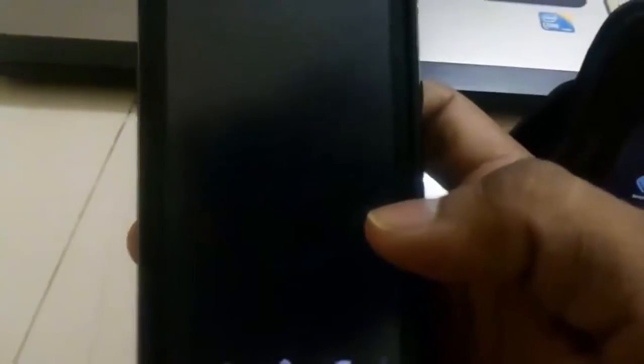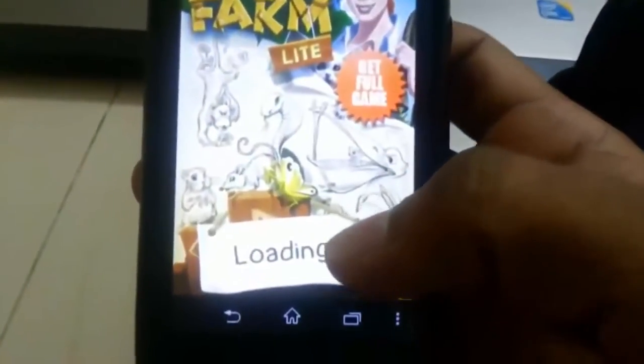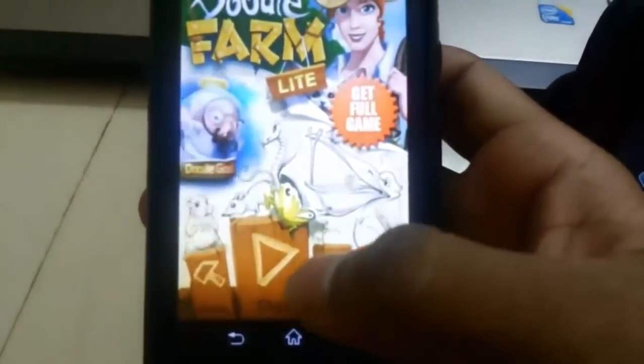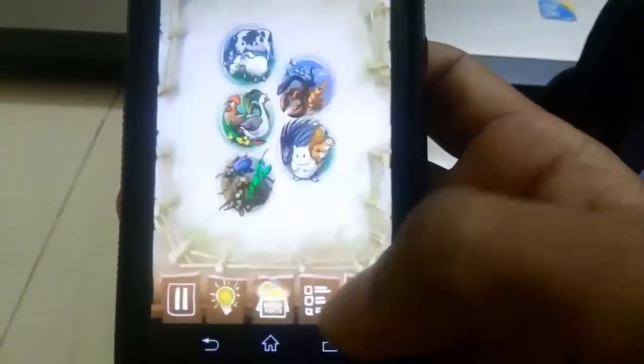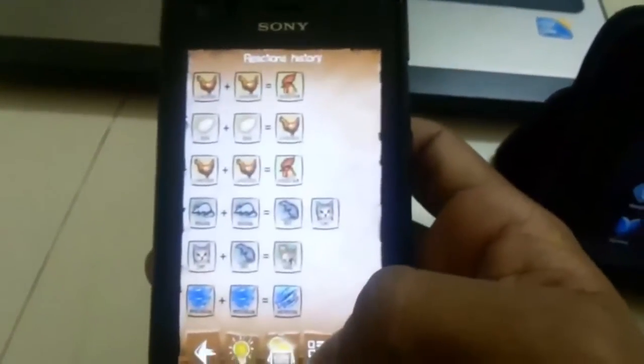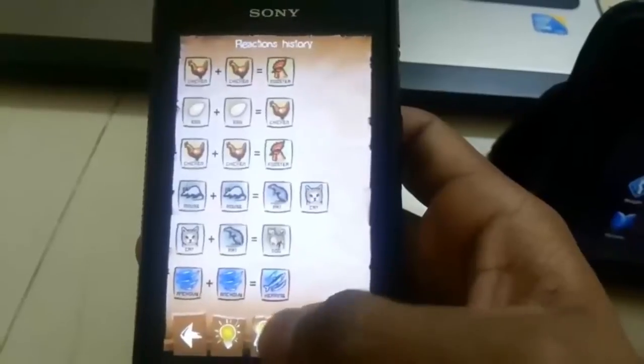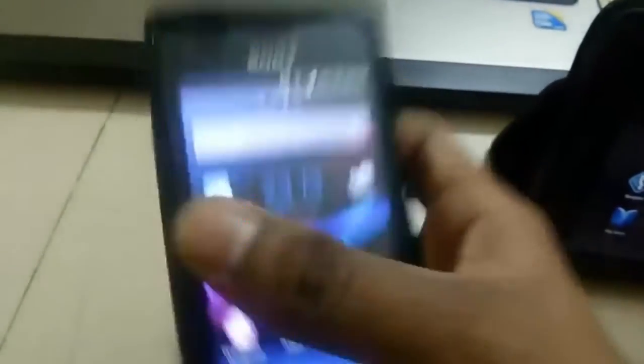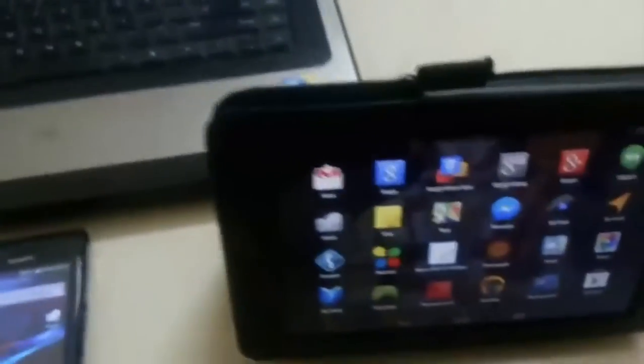That is a part of it. And next, the Doodle Farm Lite. Here I have made these combinations. Just take a look at this.